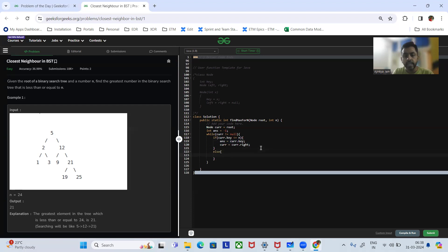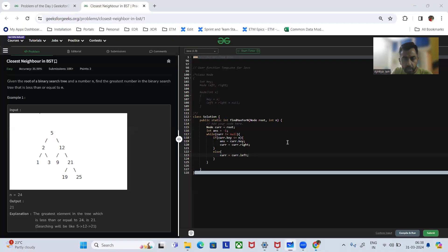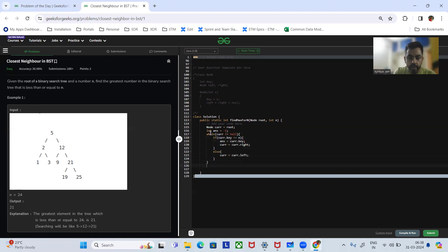Else if the current dot key is greater than N, then we go to the left side: current equals current dot left. There can be more nodes there. We continue the loop until current is null — if left is not null we keep checking. Once current is null, we simply return the answer.